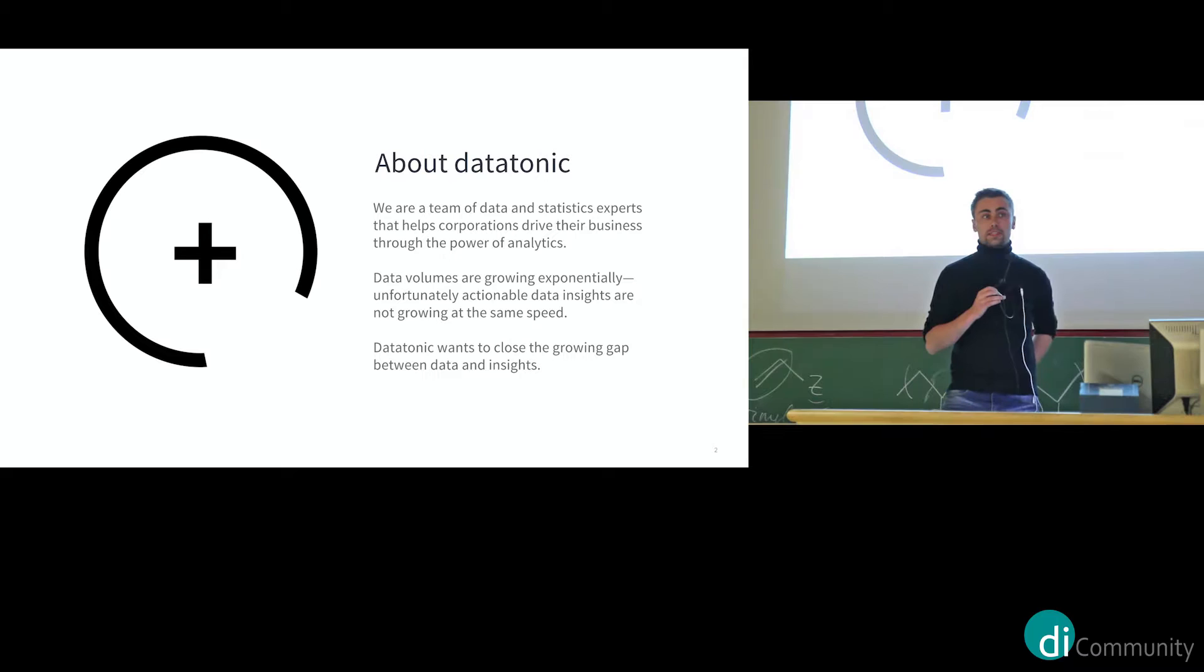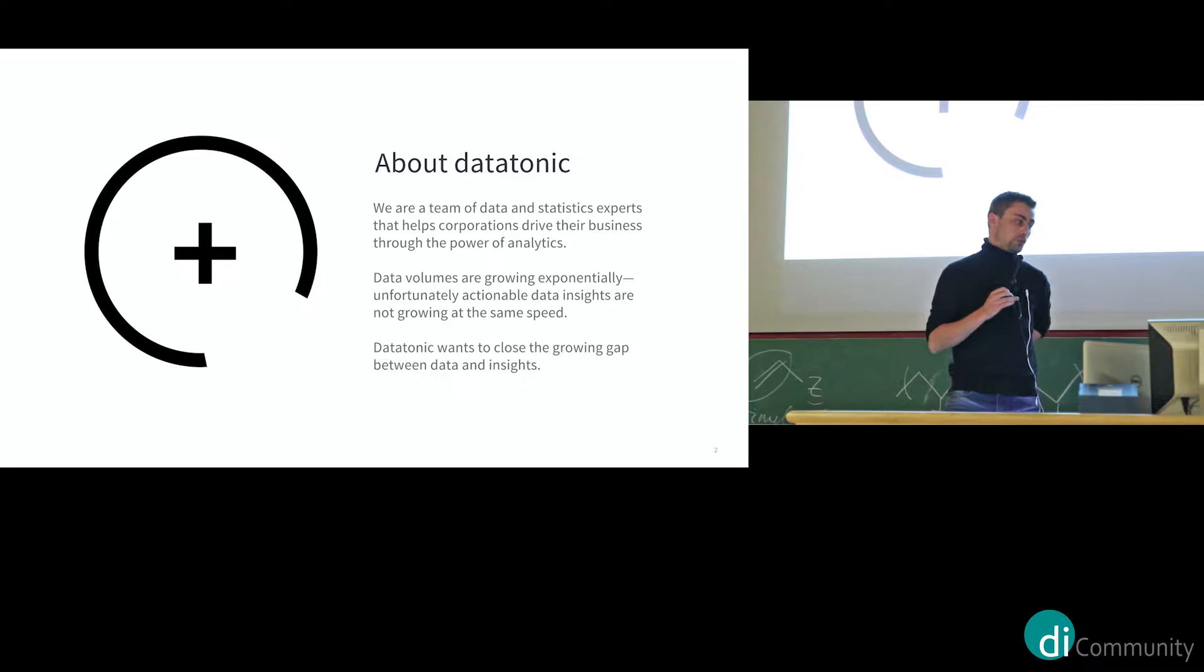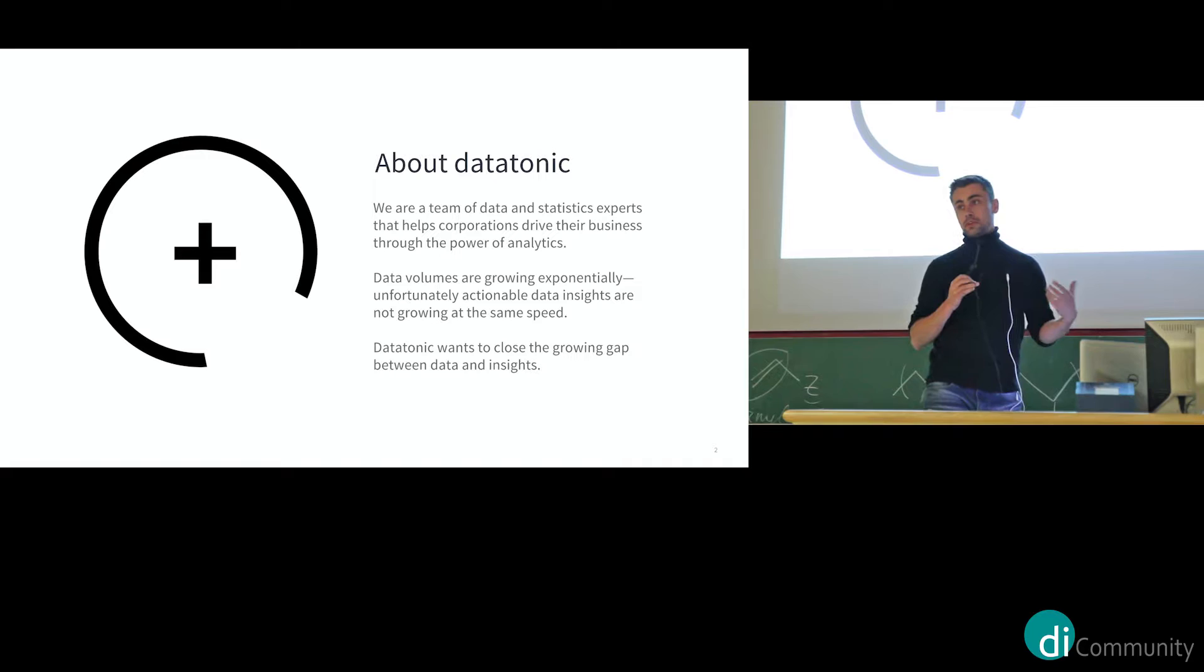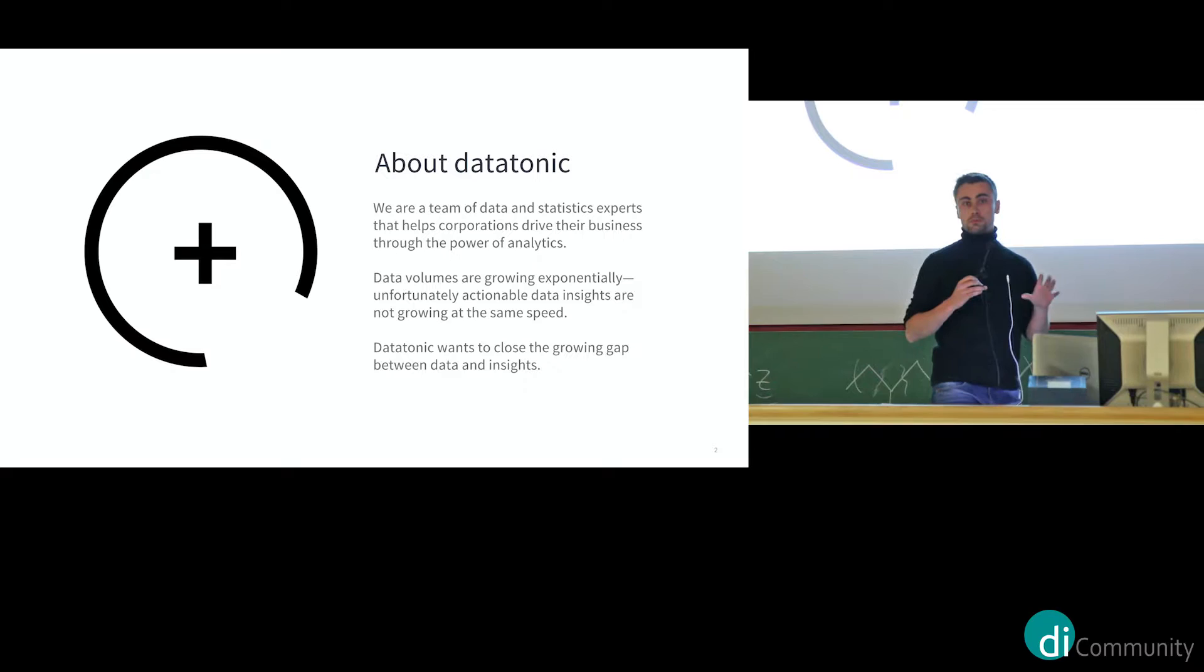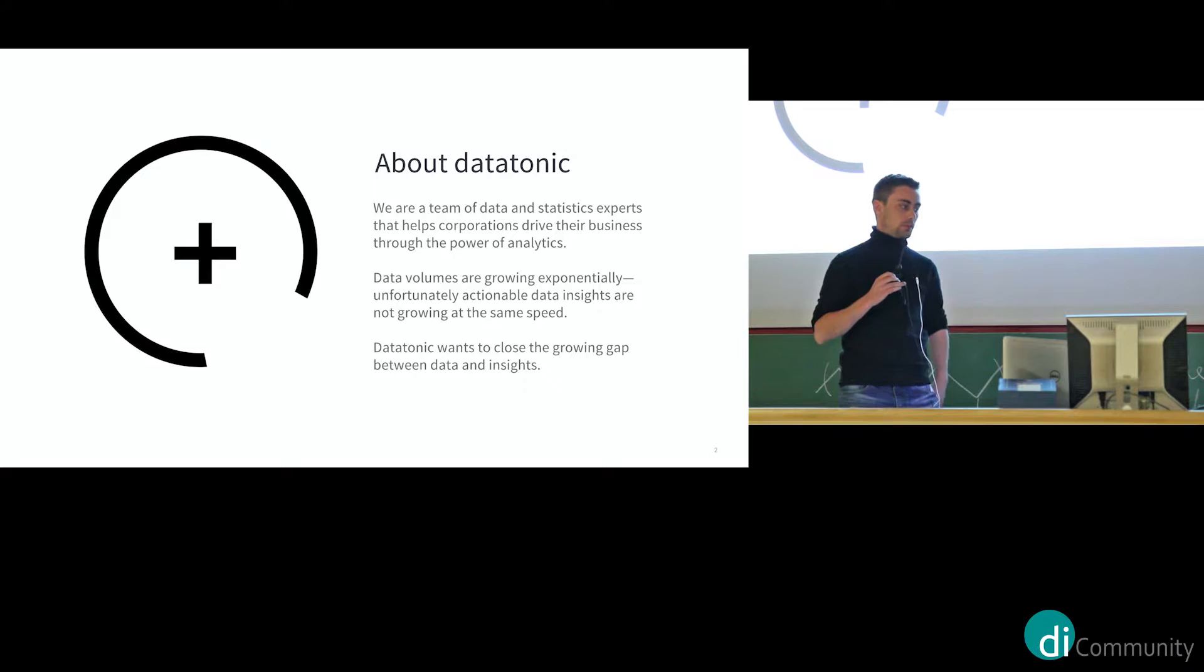Basically, Datatonic, we're a team of data experts. So we help companies get the most value out of their data. And we do that on two pillars. We have a consulting pillar and we have a platform which we develop ourselves as well. For this evening session, we will not talk about our platform. This is mostly about the consulting part.